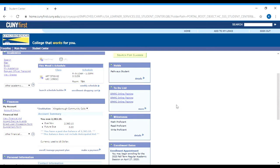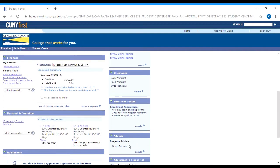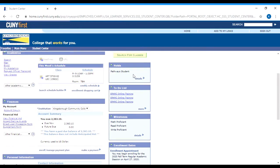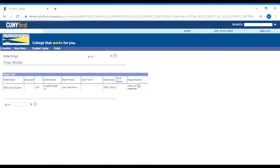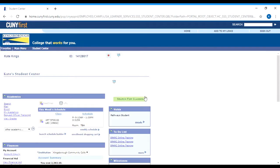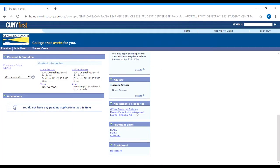You'll also see if you have any holds. Holds are things that would prevent you from registering for classes. If you have a hold listed there, you can click on details and it will tell you more information about that hold. You might have some holds from other CUNY colleges — if the hold is from another college, it's not going to stop you from registering here at Kingsborough. You can also access your DegreeWorks by clicking the DegreeWorks online advisement on the right near the bottom.